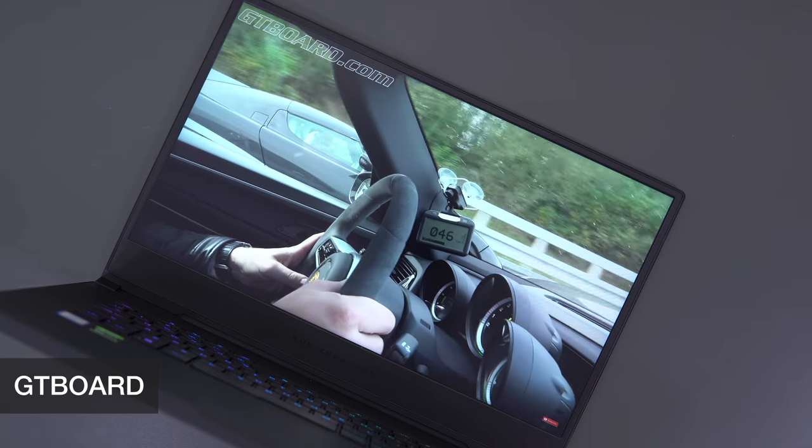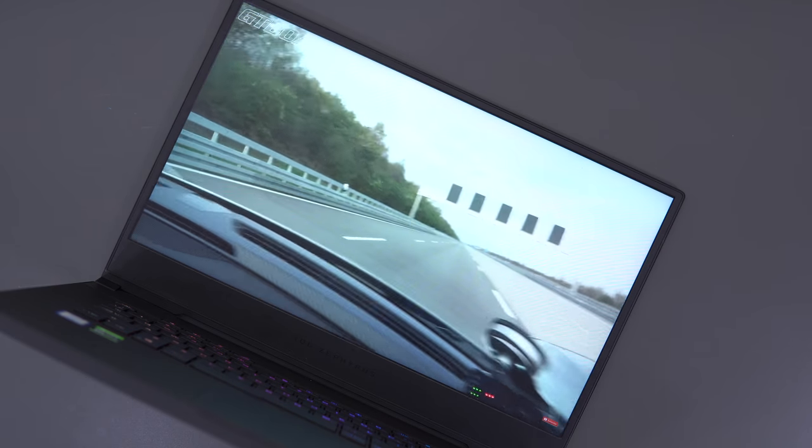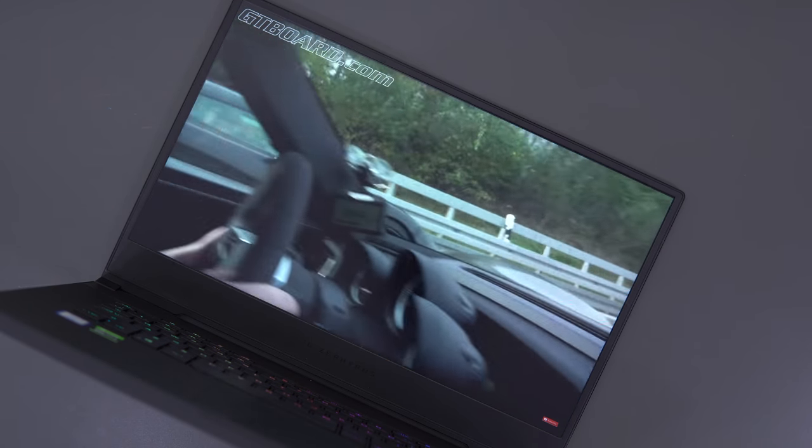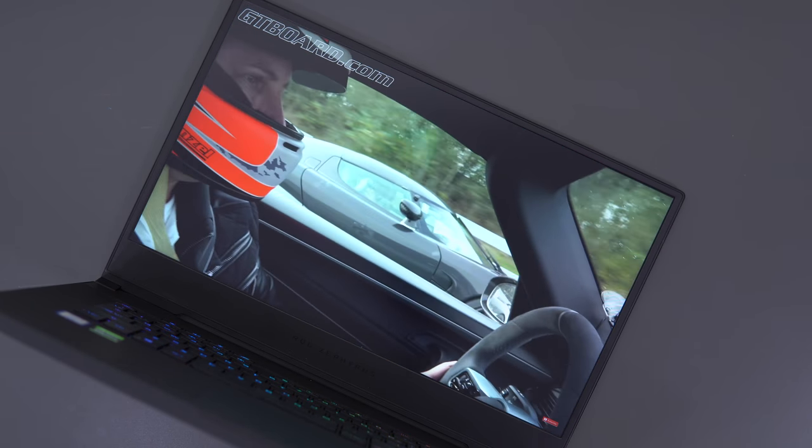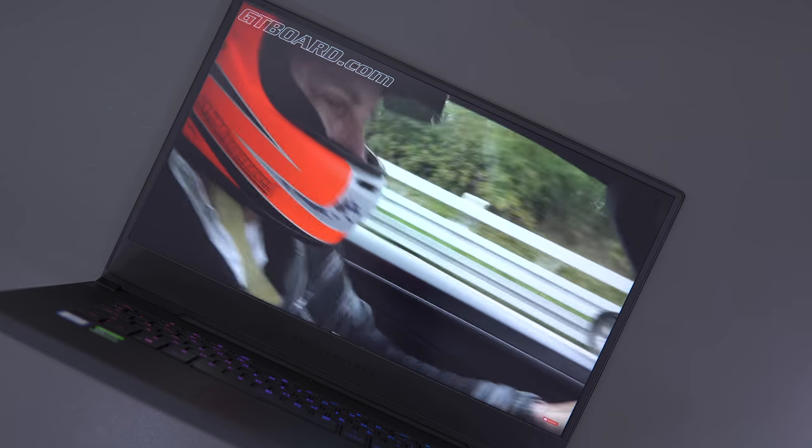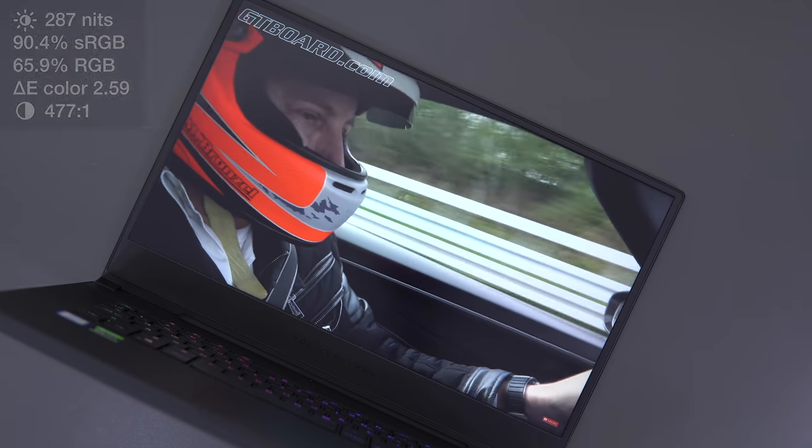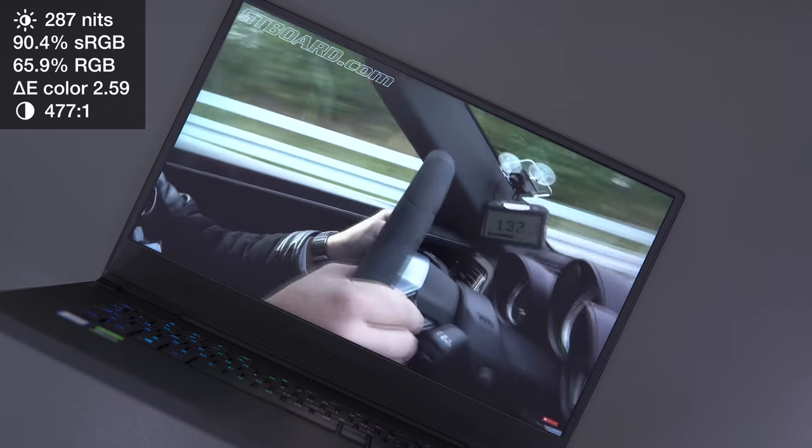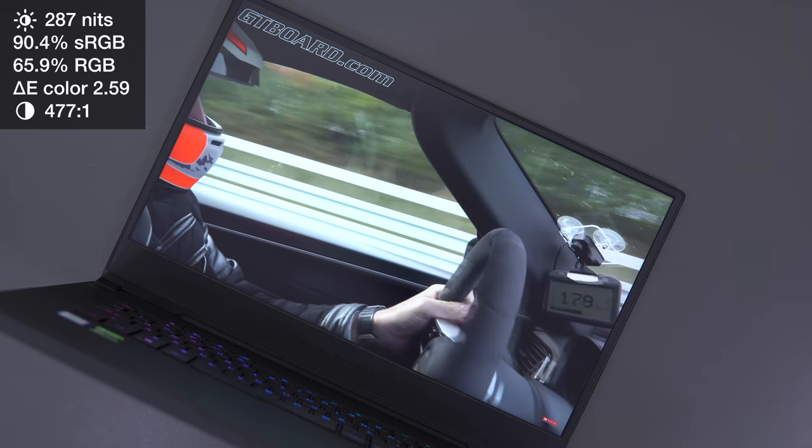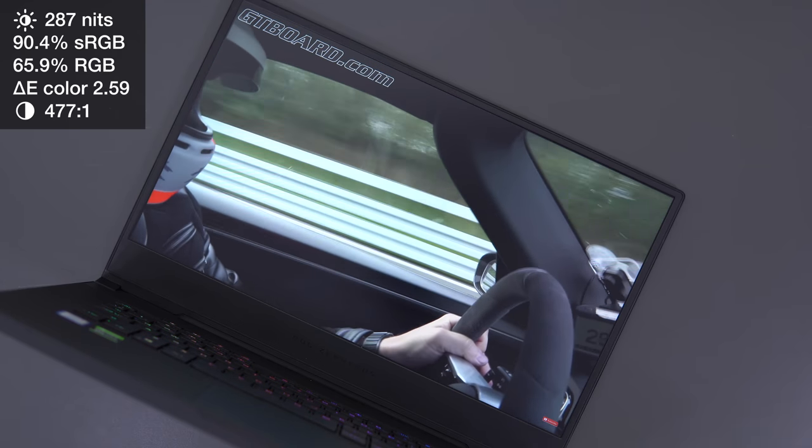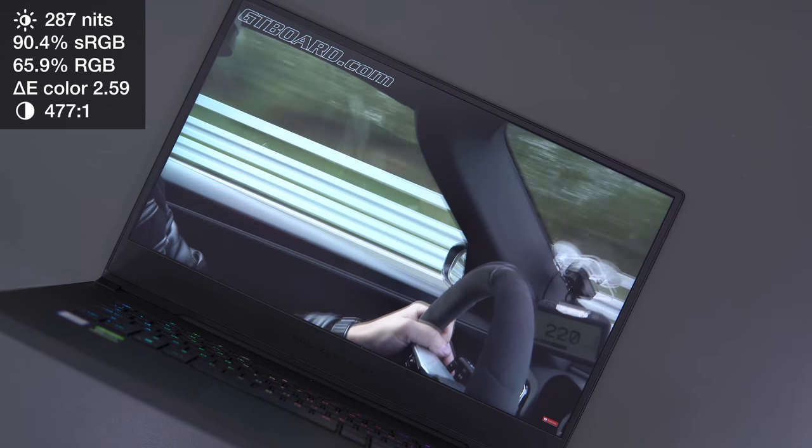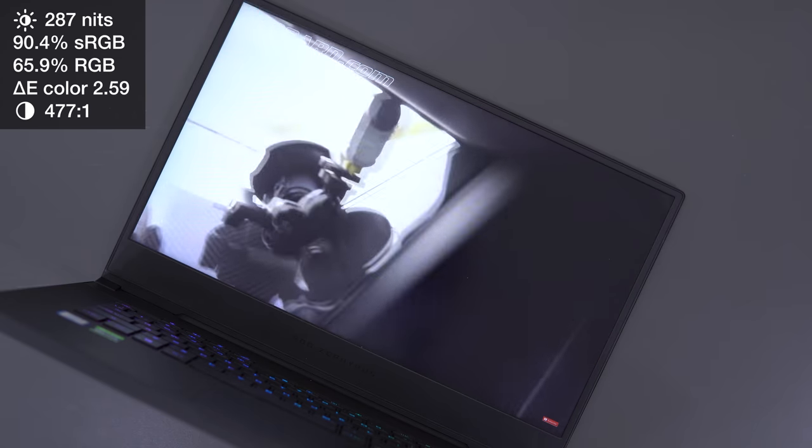For those that remember, the previous models of the Zephyrus M had comically thick bezels, but they've been shrunken down to match all the other gaming laptops for 2019, and the panel itself is actually really good for gaming. It's a 1080p, 144Hz IPS panel, 3ms response time, decently bright, 290 nits.